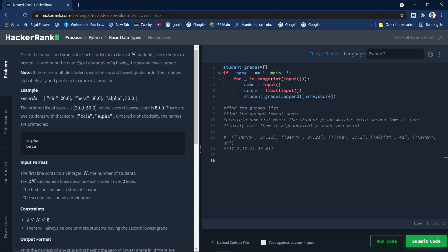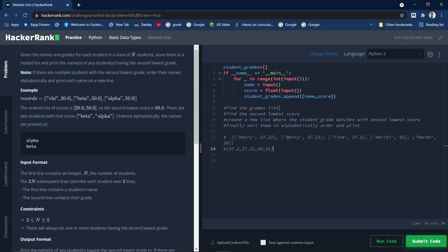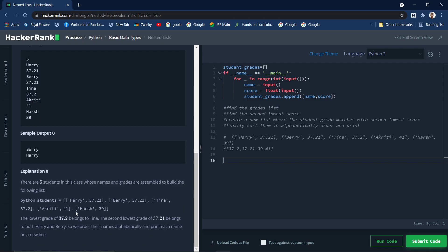We need to go through an algorithm before writing the code. First, we need to identify the second lowest grade from all the grades. Only after finding the second lowest grade will we be able to identify the students who have that grade. So the first step is: find the second lowest grade from the nested list.